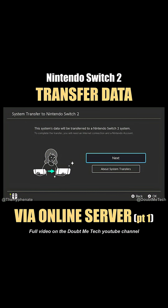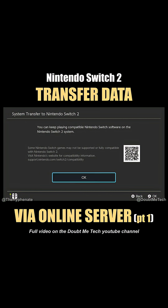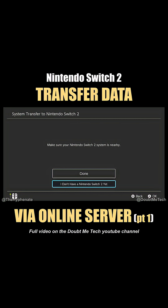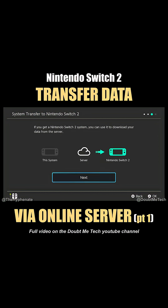Click Next, then press OK. We're going to go to 'I don't have a Nintendo Switch 2 yet' — go ahead and select that, then click Next.